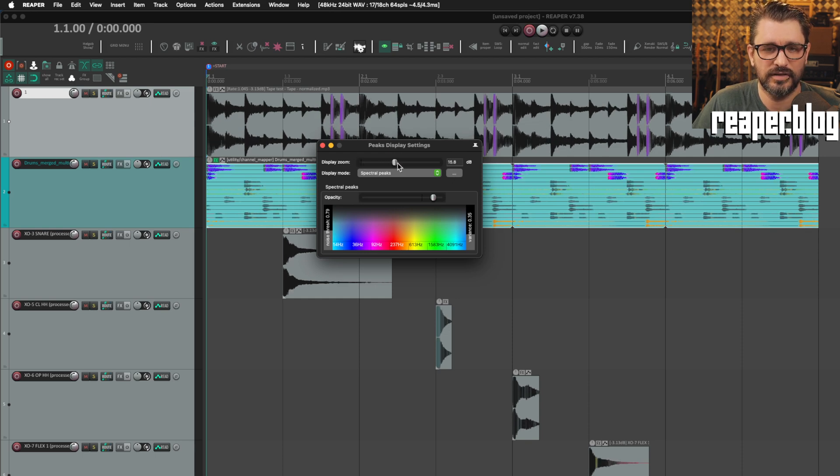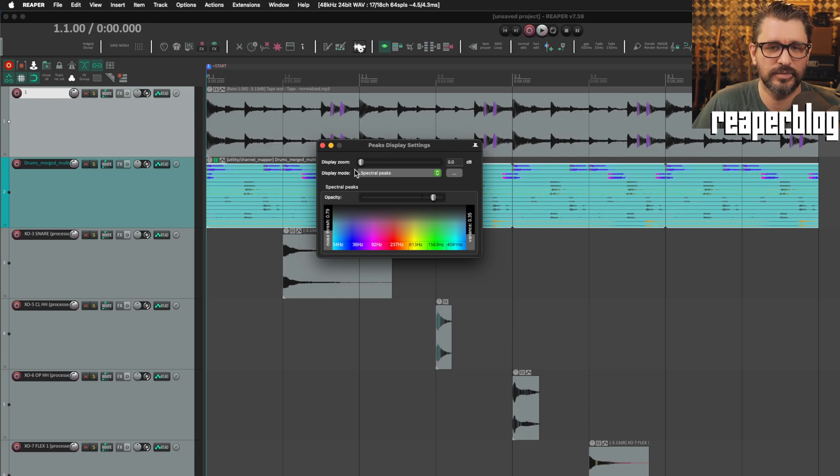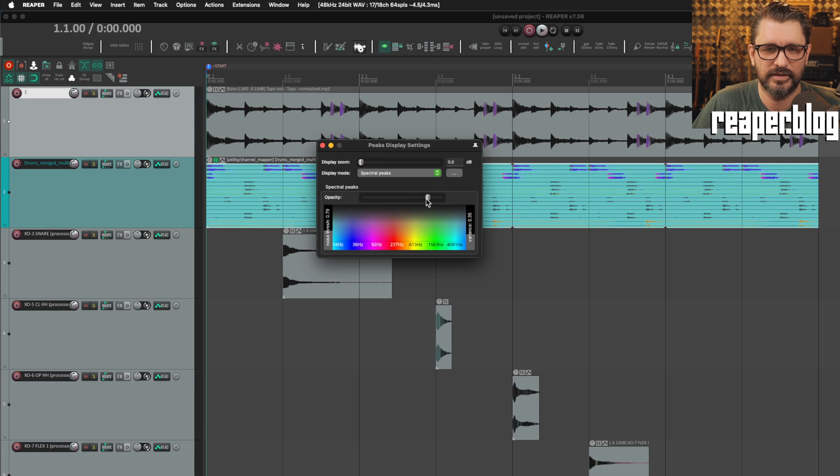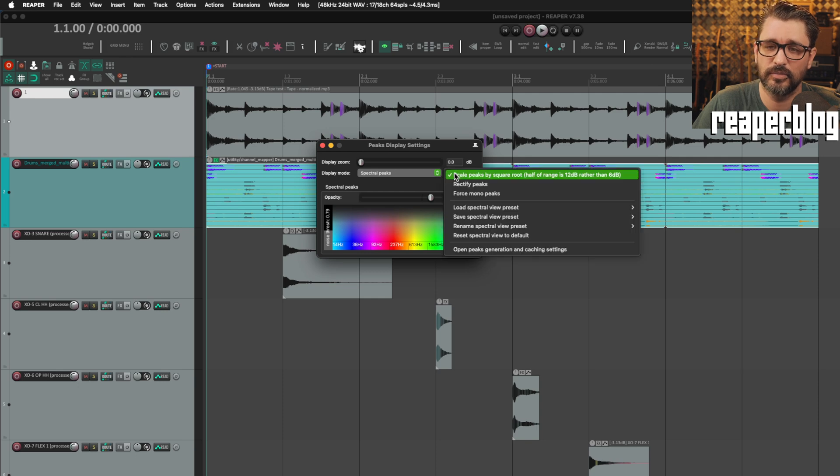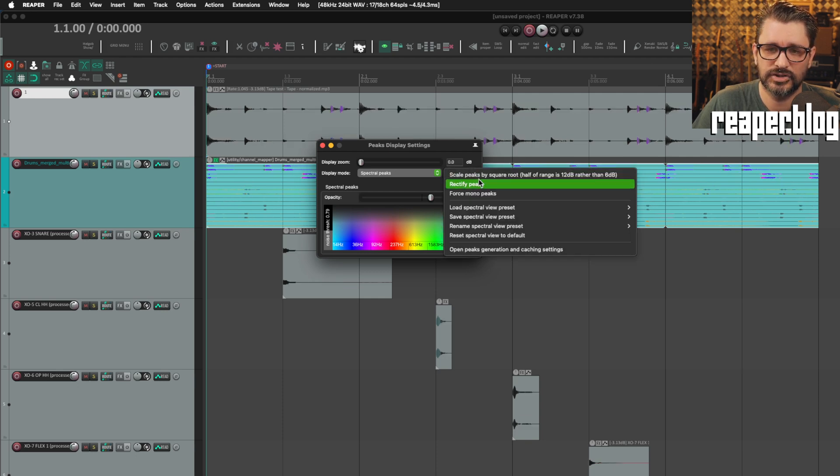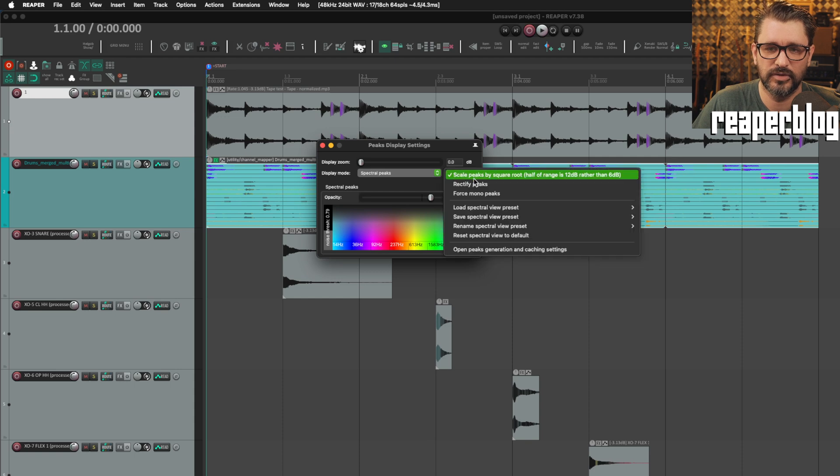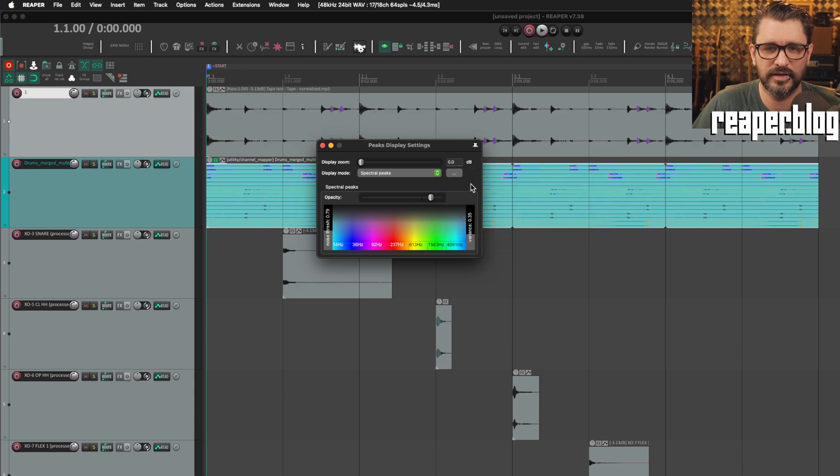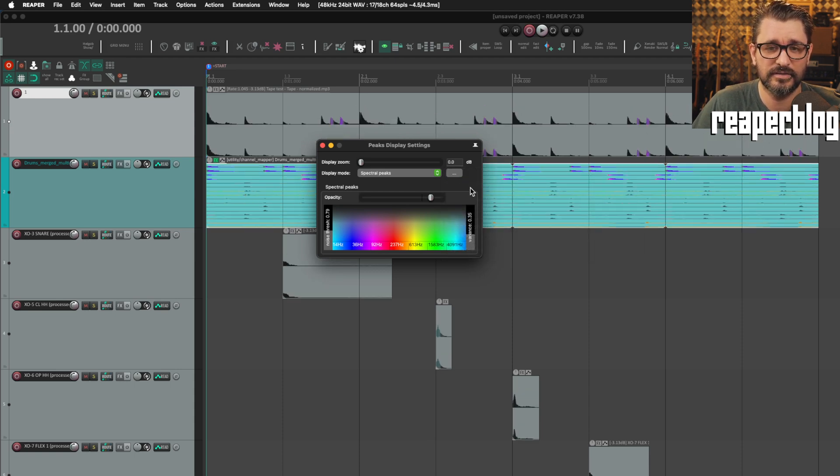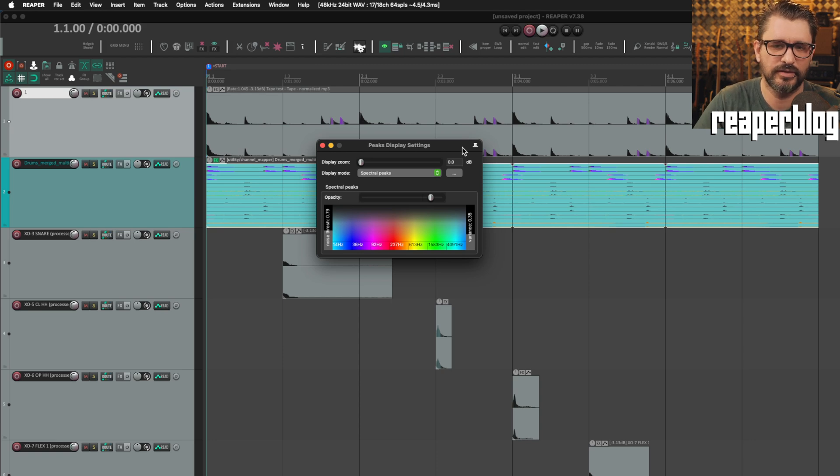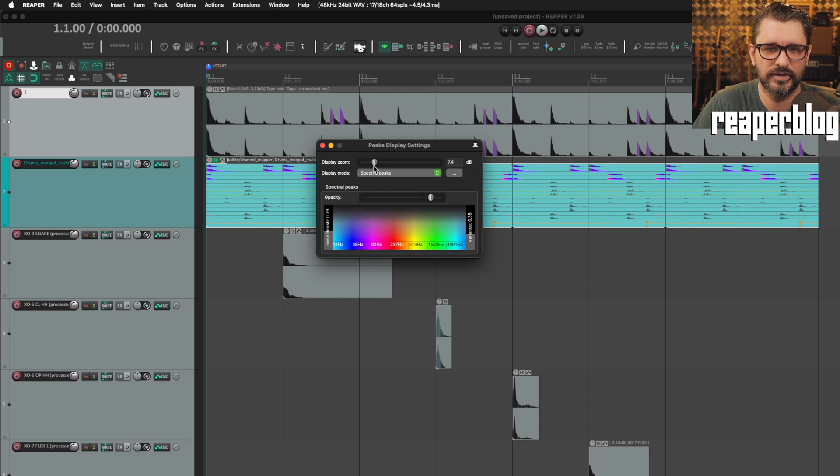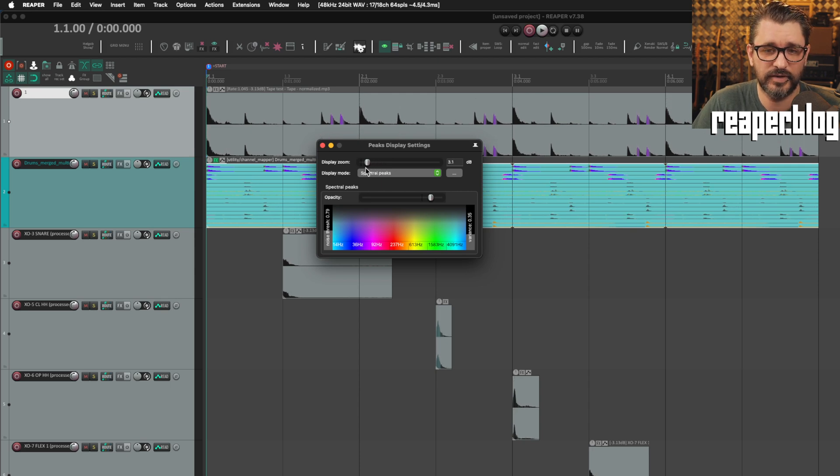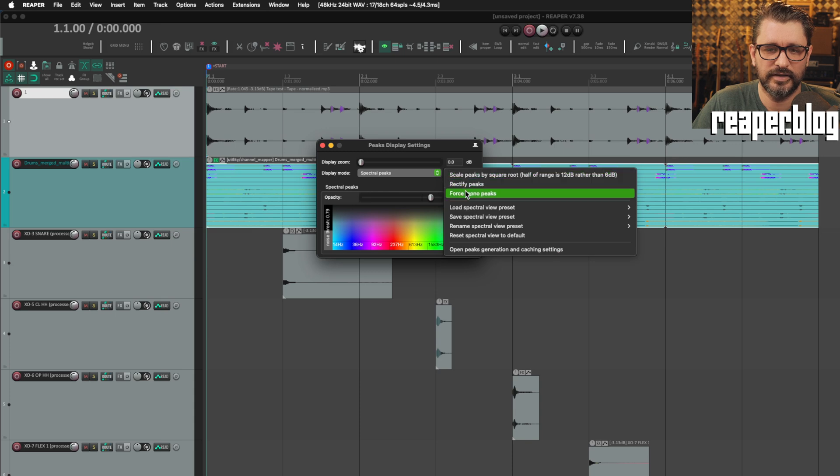You can adjust the display gain or zoom, really, and you can adjust the opacity of the spectral peaks. Then there's this box here for more options. We can scale the peaks by square root, which kind of changes the overall thickness of those lines. Then there's Rectify Peaks, which combines positive and negative waveforms together into one peak view, which you might find helpful. I know a lot of video editors use that. Let's turn that off.